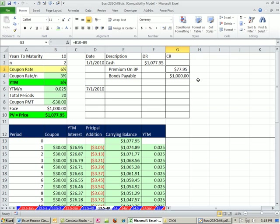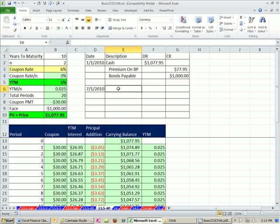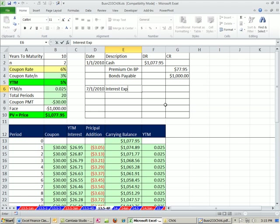We have our premium on bonds payable and our bonds payable. And this will be amortized over the life of the bond and be included in our interest expense, just like we did with the discount. So now I'm going to do interest expense.